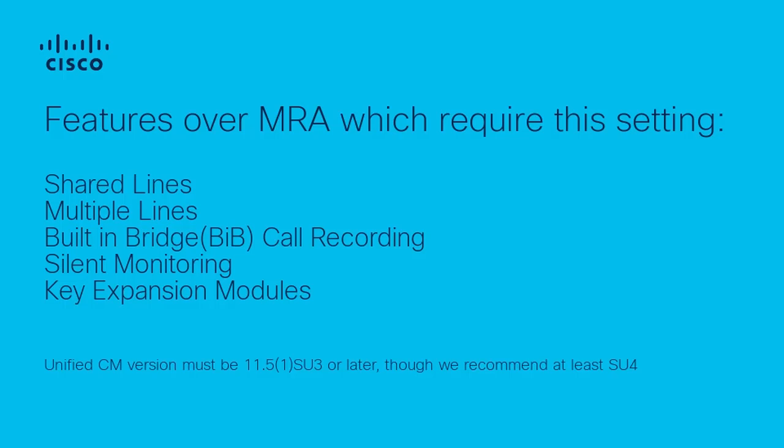This setting is required for some features over MRA, including shared lines, multiple lines, built-in bridge call recording, silent monitoring, and key expansion modules.